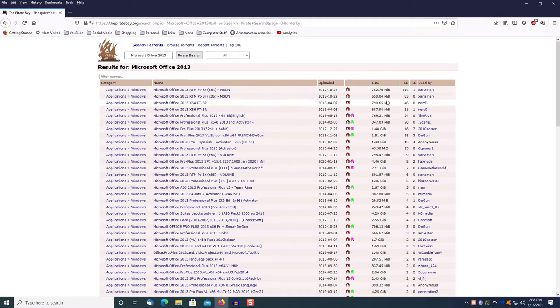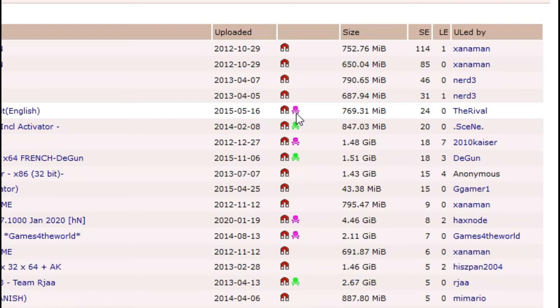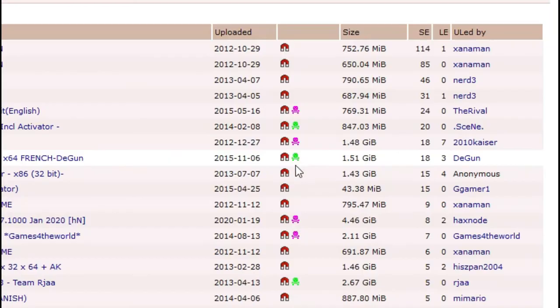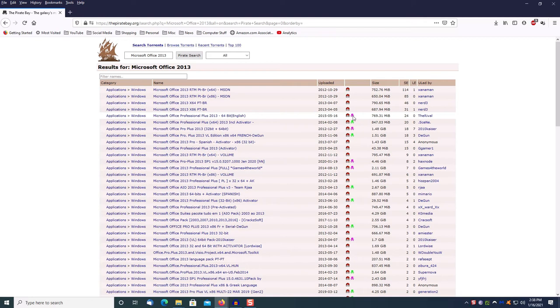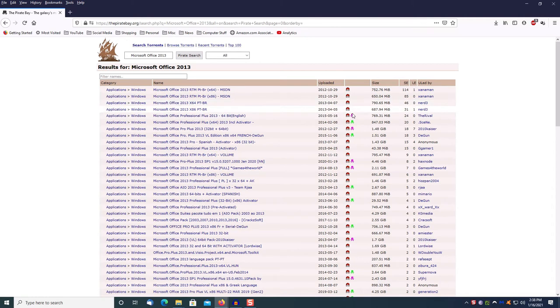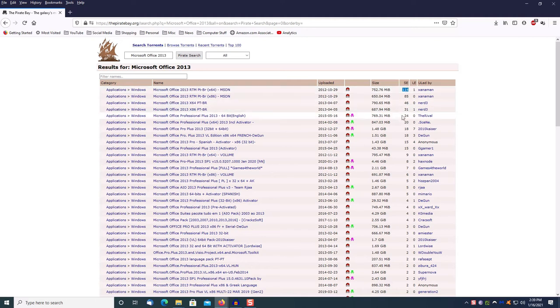In this particular website what you want to look for right here is these icons, these skulls - the pink skull or the green skull. Think of these as like Facebook badges where they say if you have a skull you are a reputable user. In other words, you're not going to be downloading a bug from one of these people. As you can see, this one is the first one on this list that has a skull and it only has 24 seeds versus 114, so it'll be a little bit slower but you know it'll be safe.